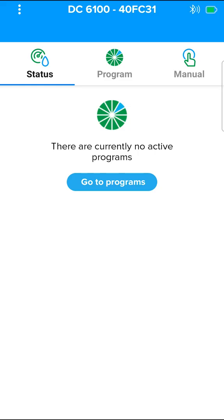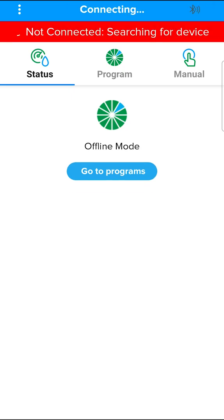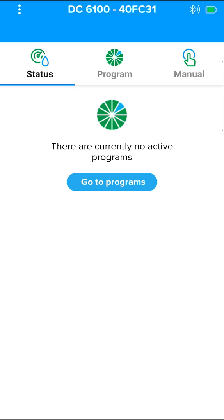Go into the paired controller. Now connection is made to the controller. The status screen is the main screen, where you can see the current status of the controller, including active irrigations, rain off, active rain sensor, and the next planned irrigation.